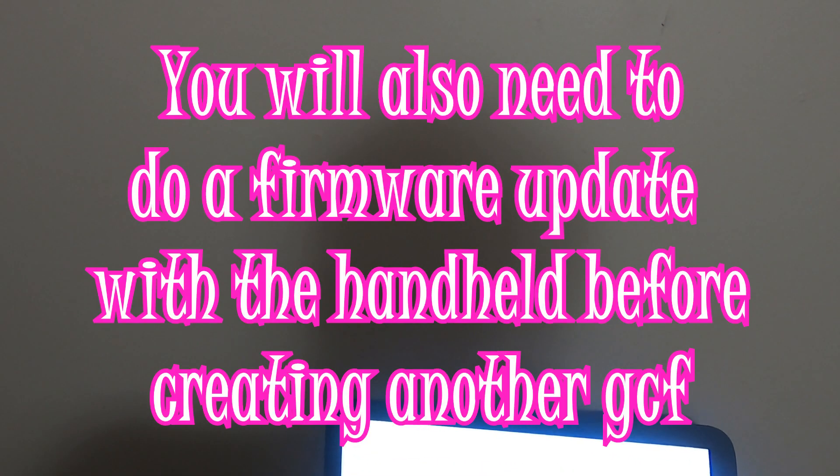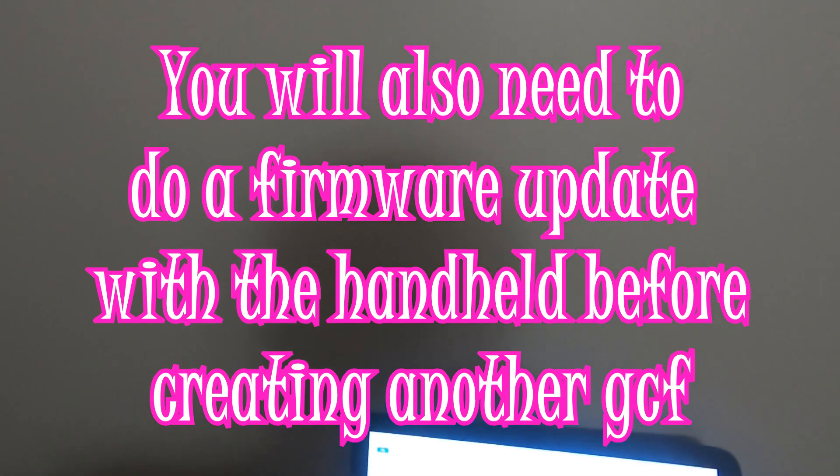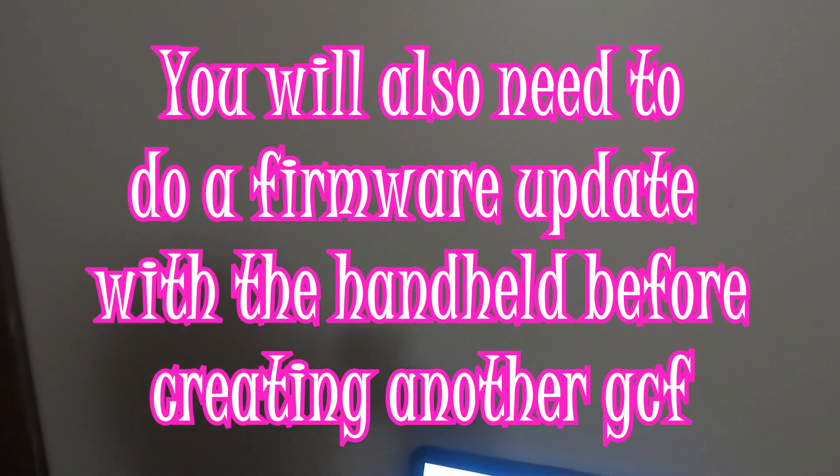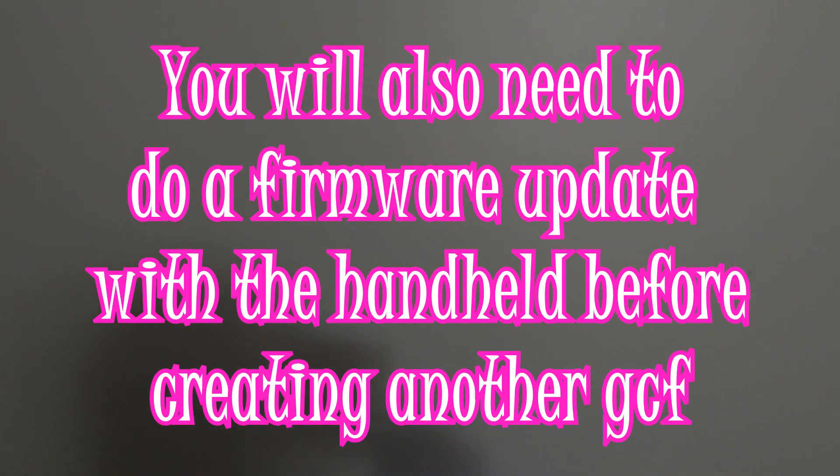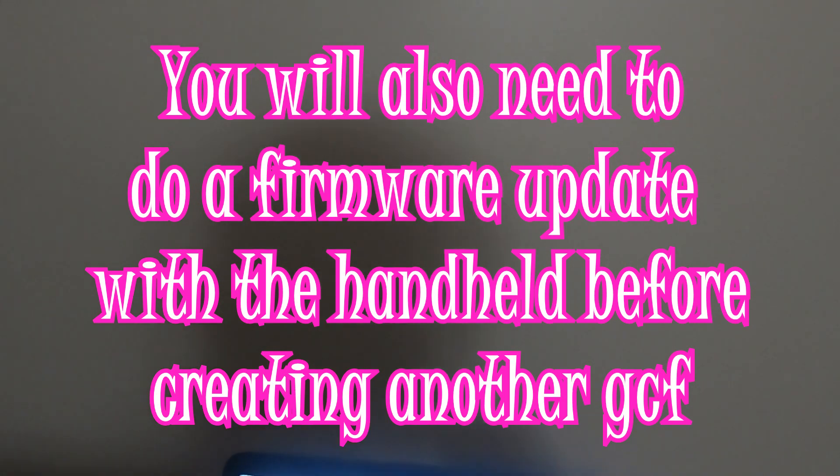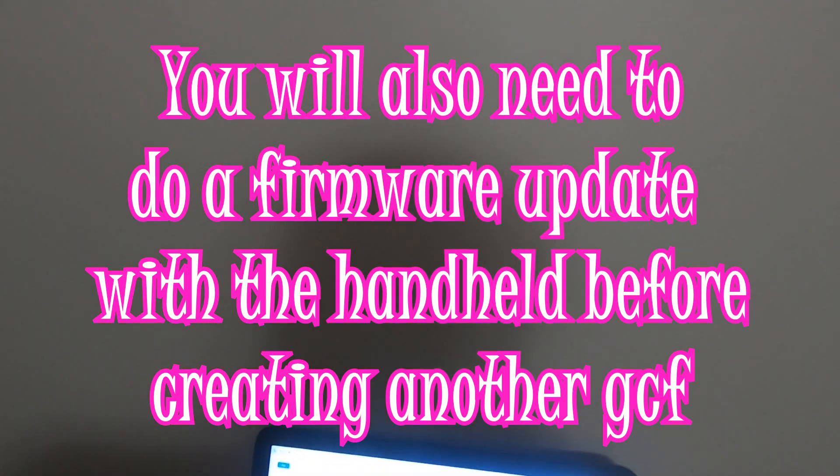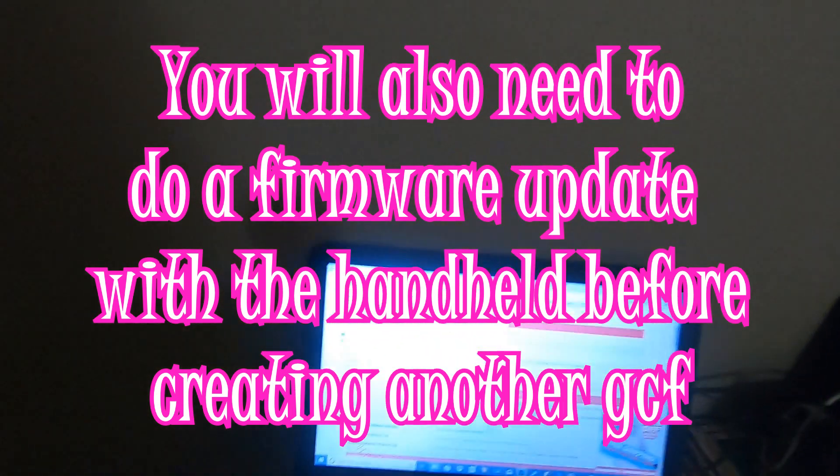It'll take a while to load, like a long boot. And then it'll have you TPS auto reset, and then you have to build a new GCF from there. And then you'll be able to transfer files.